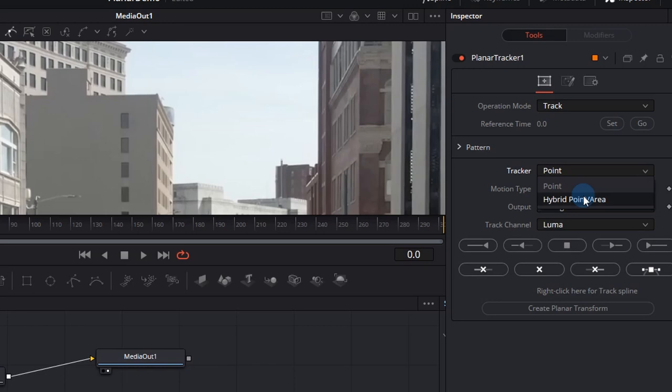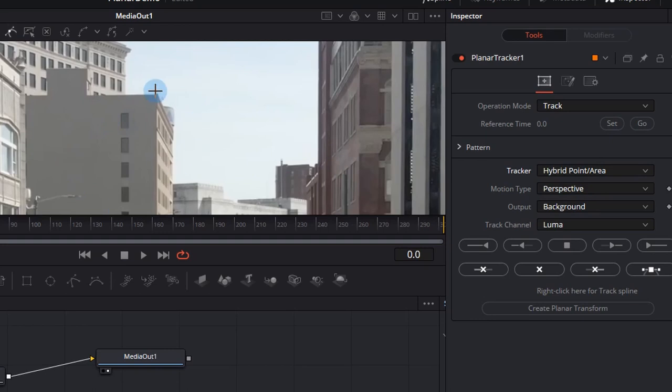Now the other one is the hybrid point area. The hybrid considers the whole area when tracking. You can use the hybrid tracker across all the pixels in a pattern. Unlike the point tracker, the area tracker does not possess the ability to reject parts of the pattern which means you sometimes have to create your own occlusion masks.